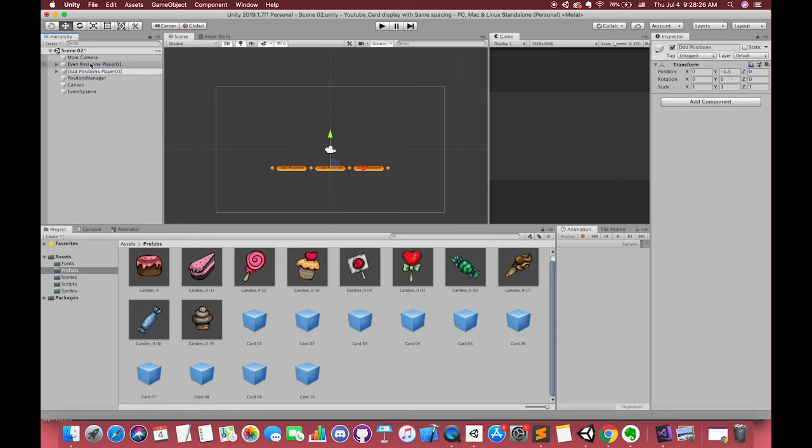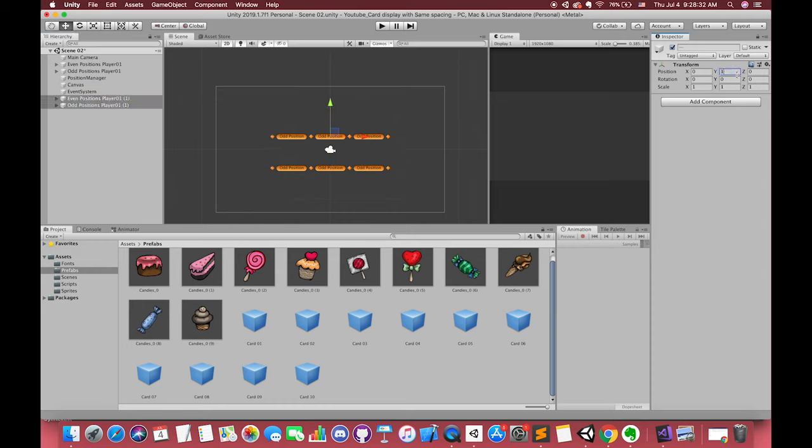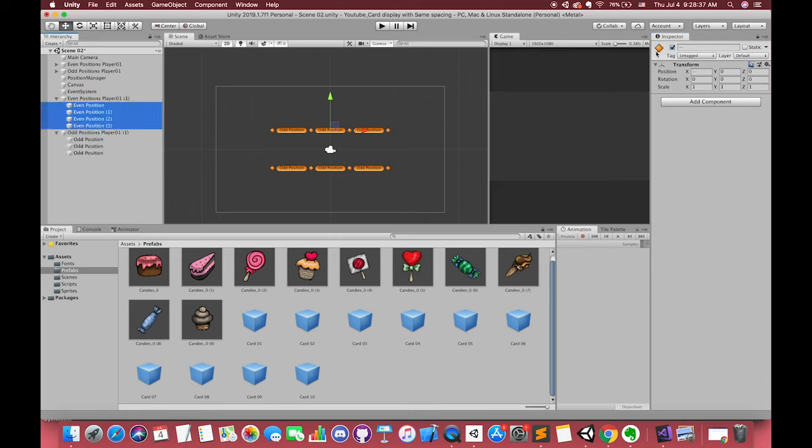This is our player 1 card position. Then, duplicate these two groups and make another several points for our player 2. Their Y value should be 1.5. In order to see clearly, you can change their gizmo.